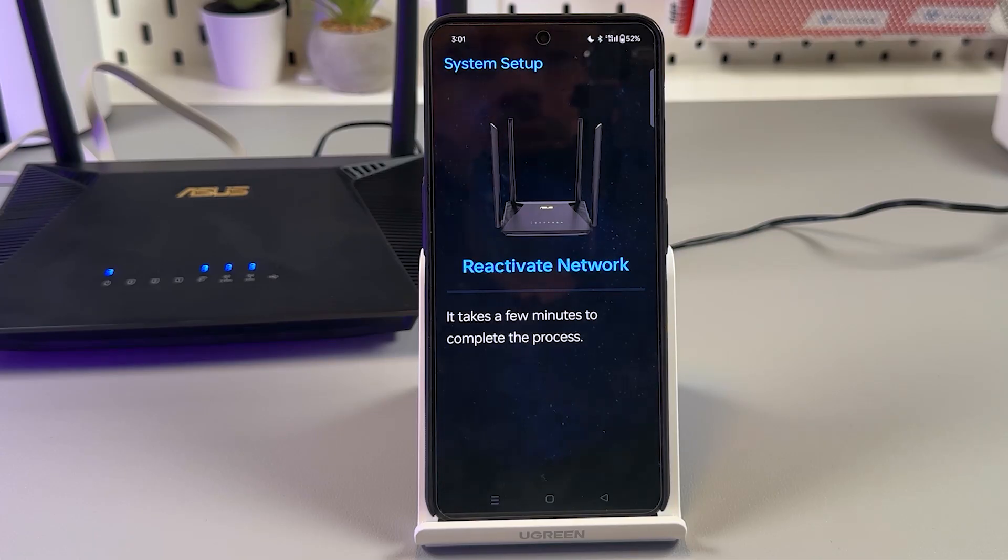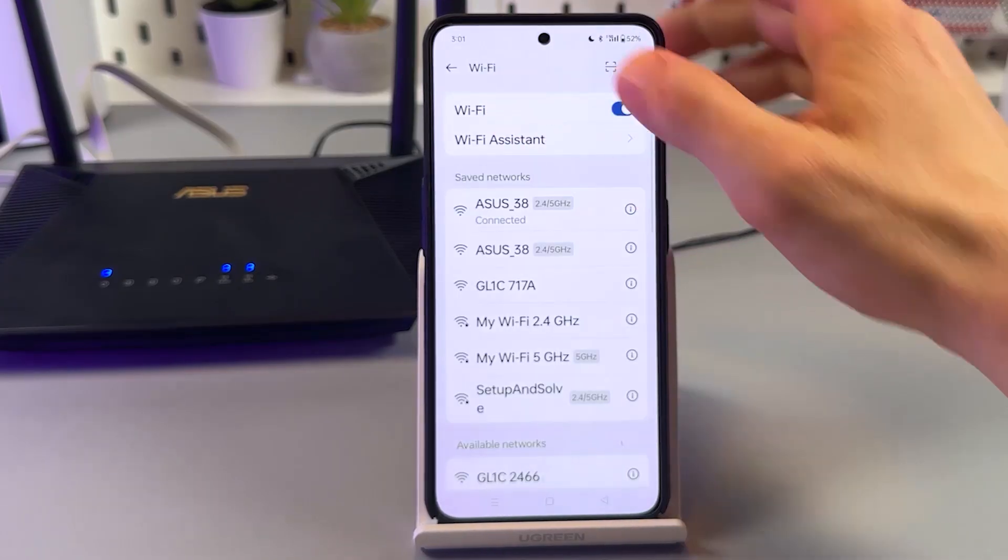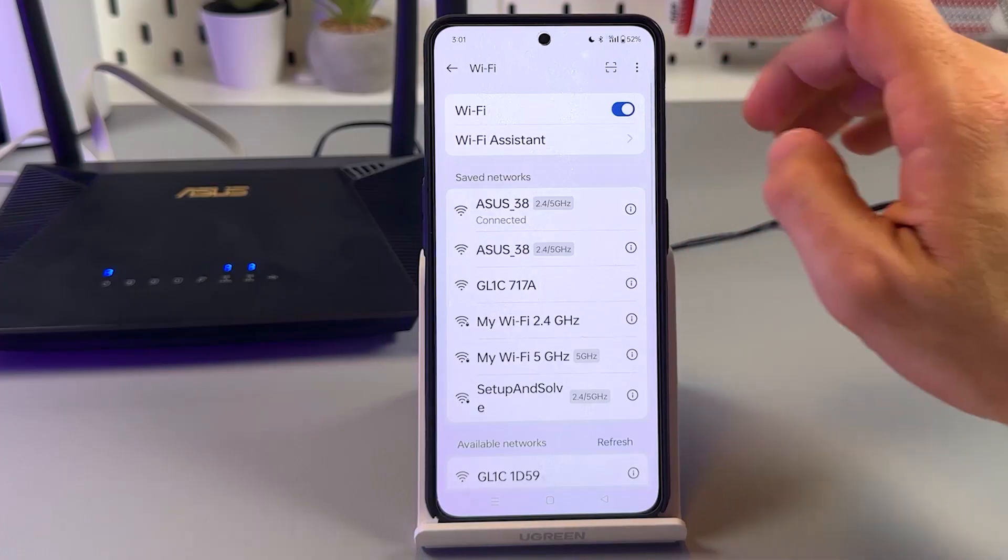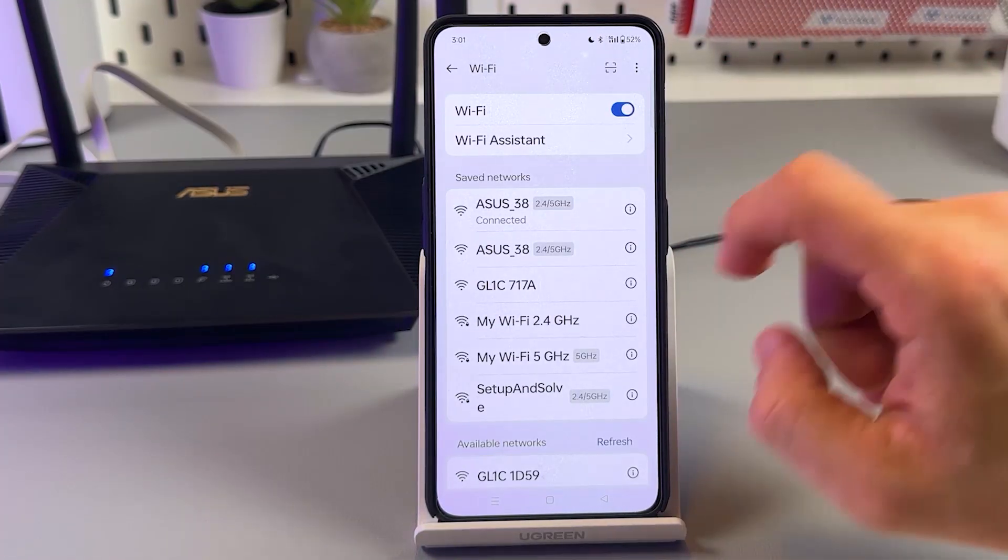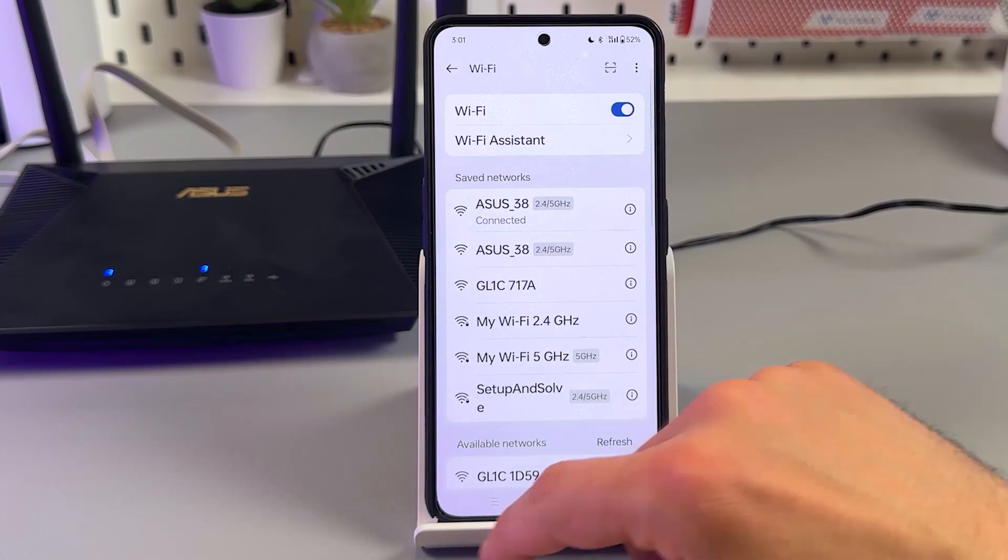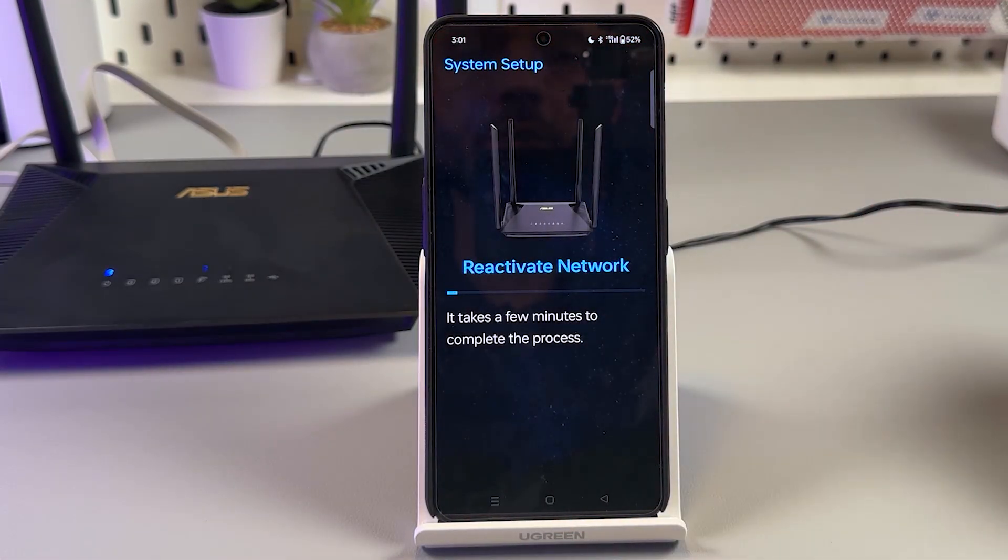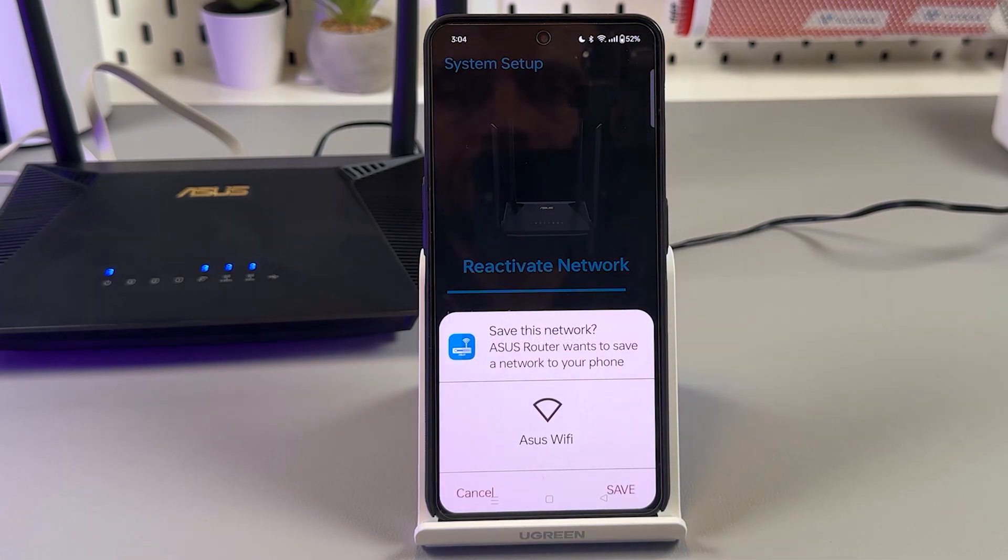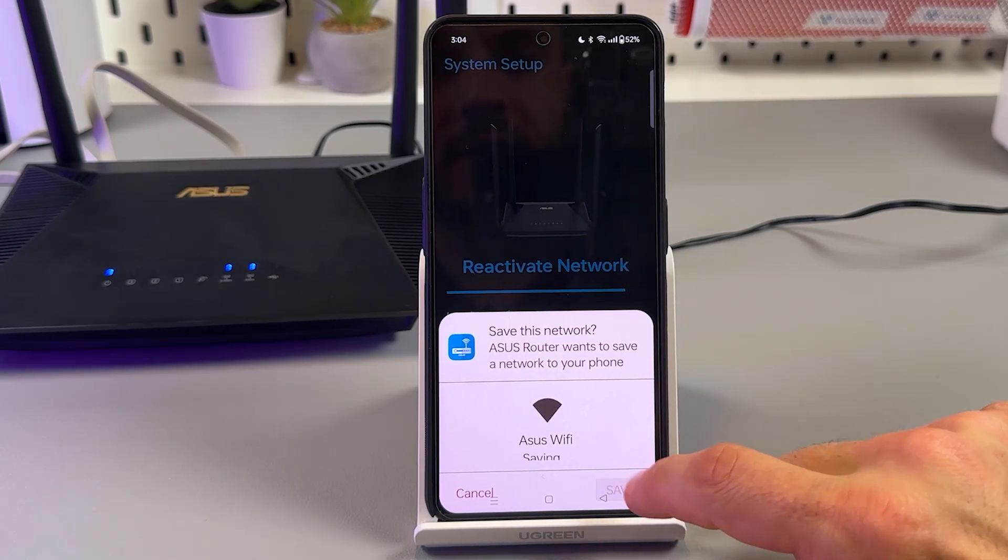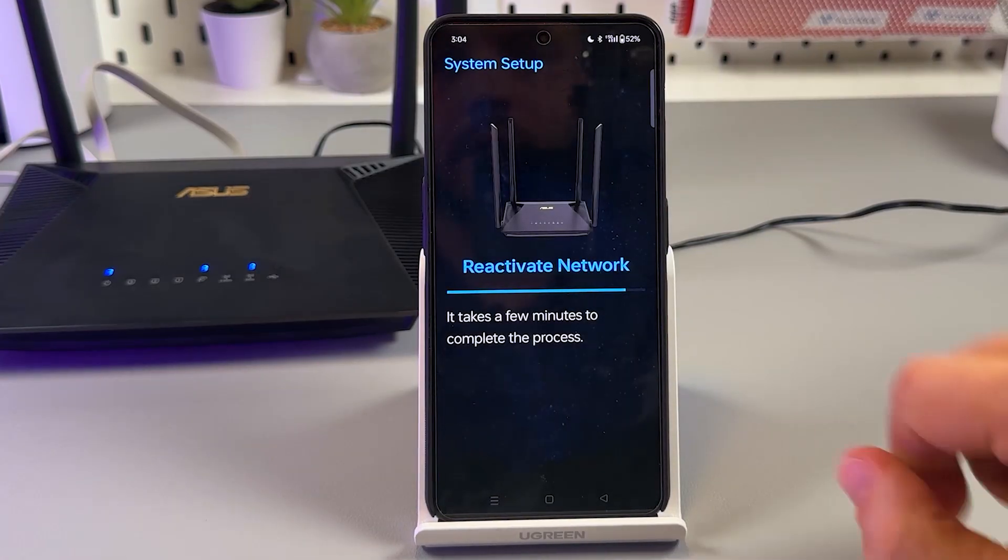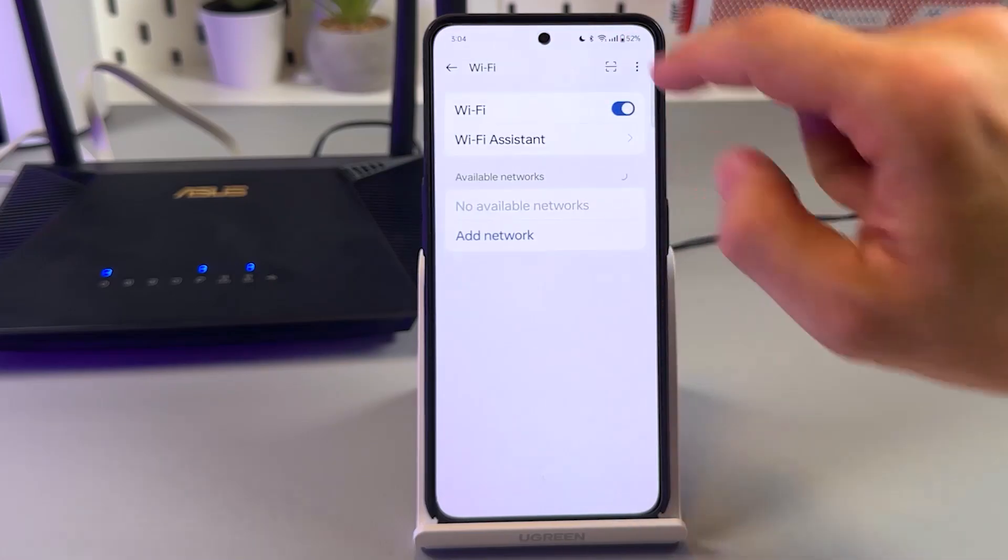Now the network is set up and it takes a few minutes to complete the process to activate the network. Okay. In the meantime, let's go to the Wi-Fi settings and look for the new network. You need to wait for the ASUS Wi-Fi network to appear here. Let's go back to the application and check once more.